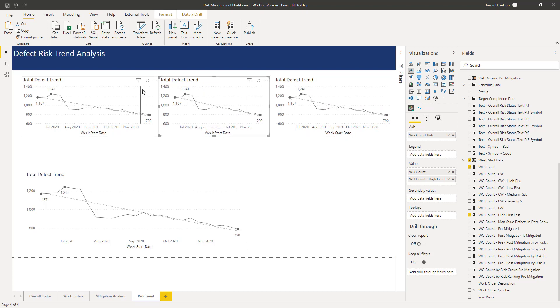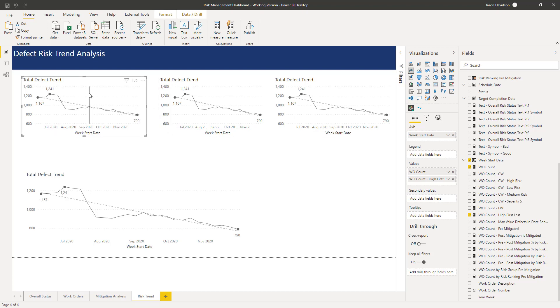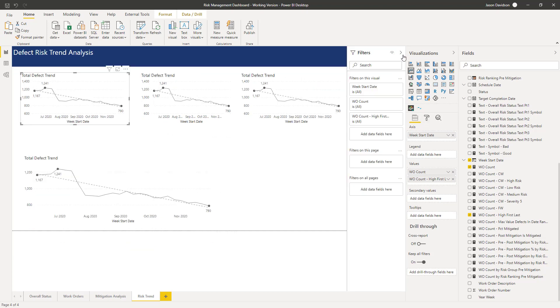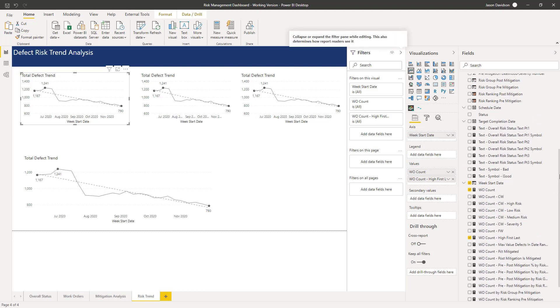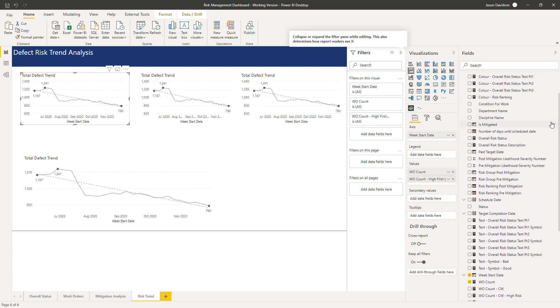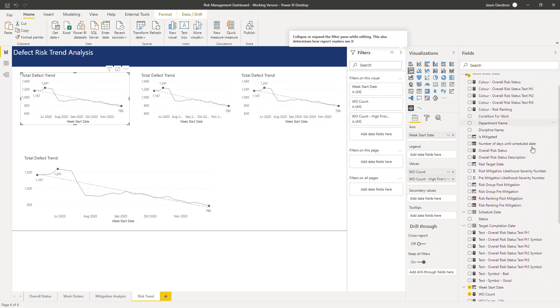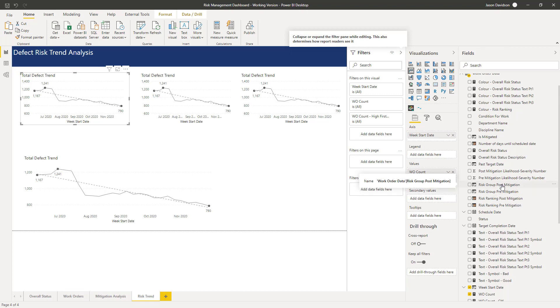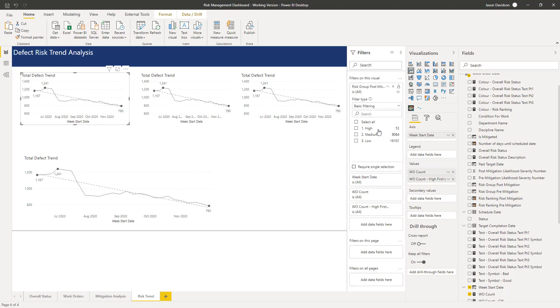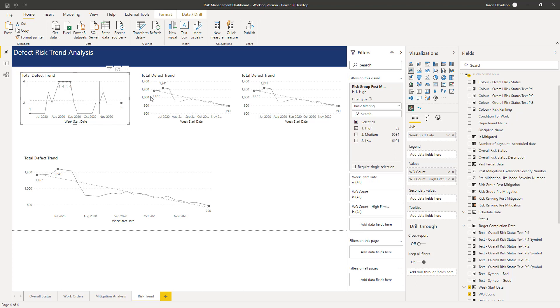Right, so for each one of these we're going to put a filter on. We're going to go into our filters and find post mitigation risk group because we only want to show the values. So risk group post mitigation, here it is. Add that for the visual. We want this one to show the high values and we can see everything's automatically changed.